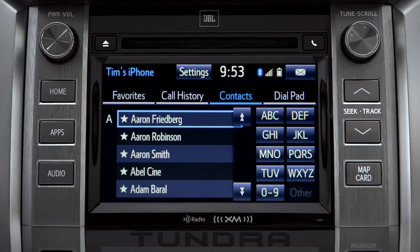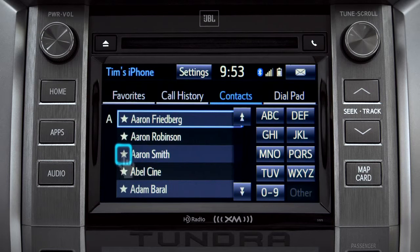We're looking at all contacts here. If you want to add a name to your favorites list, tap the star next to the name and it will highlight.